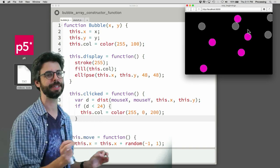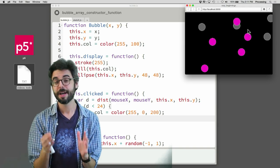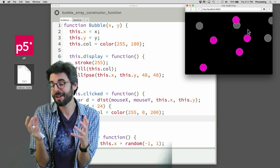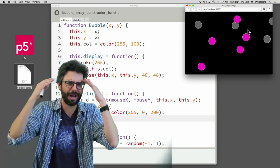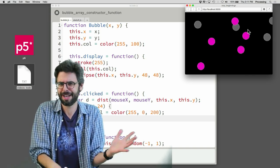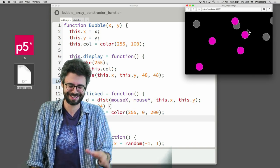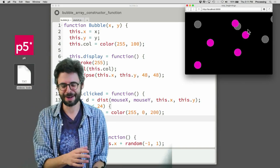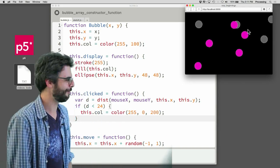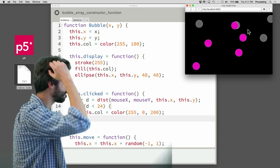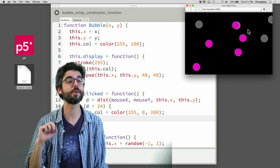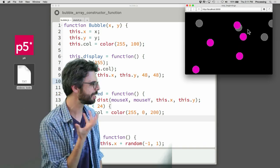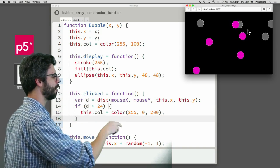Later, when we use other elements on the page — like buttons, sliders, or other DOM elements — you'll see there are other ways to attach events to specific items on the page, which is a little different from how we're attaching events to things drawn inside the canvas.